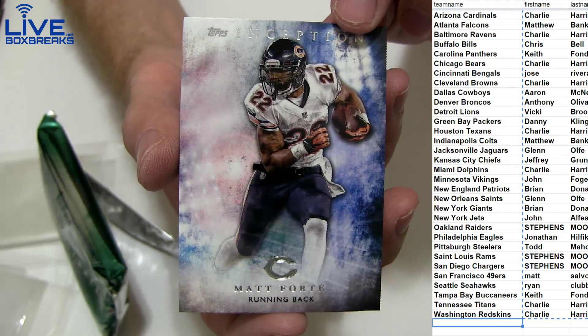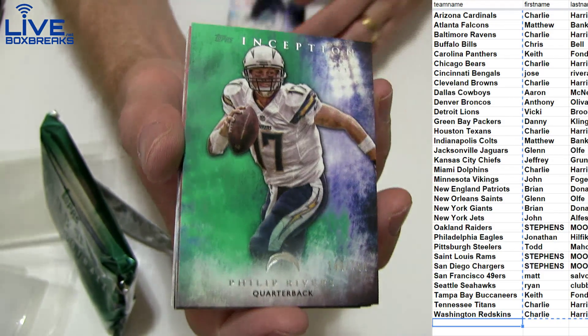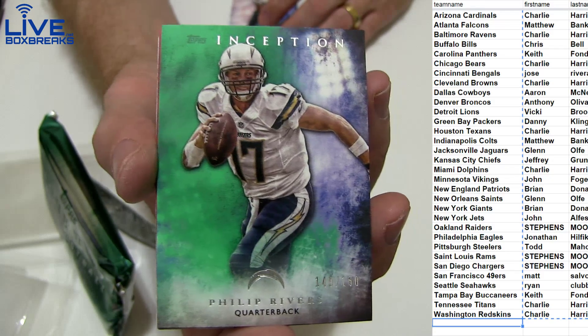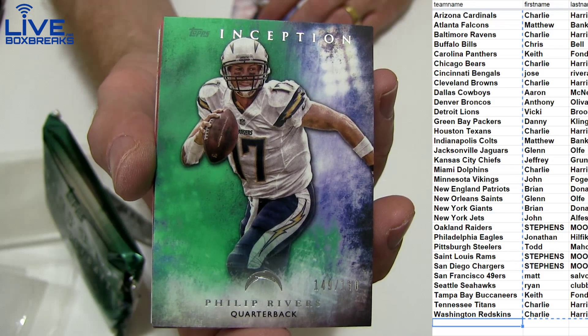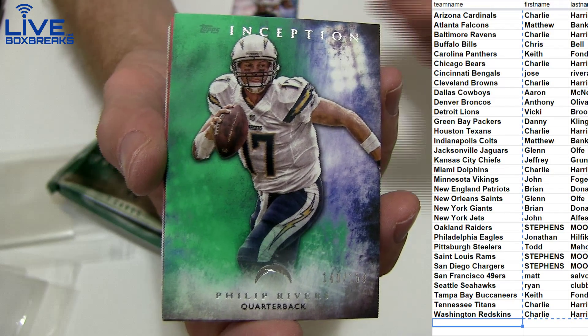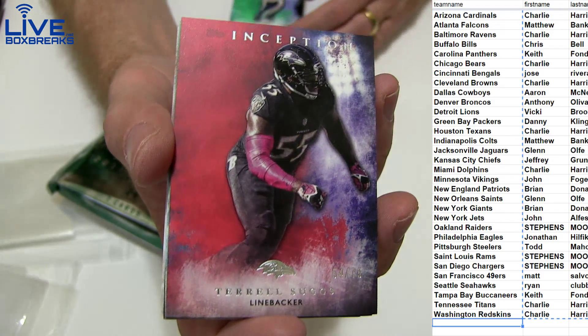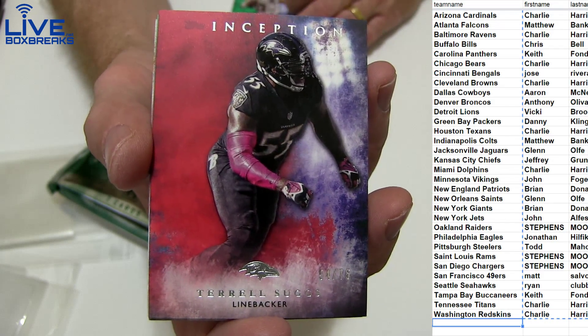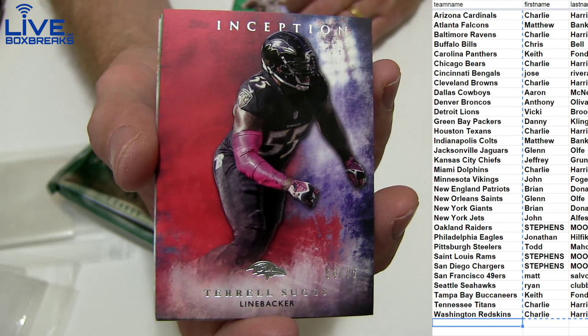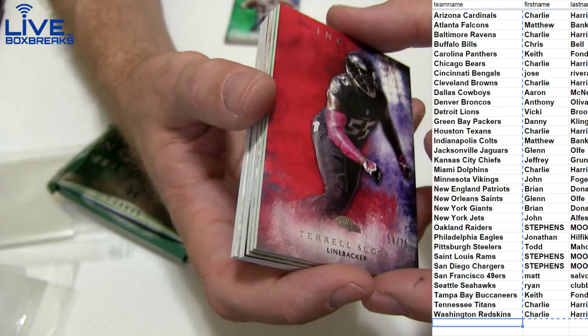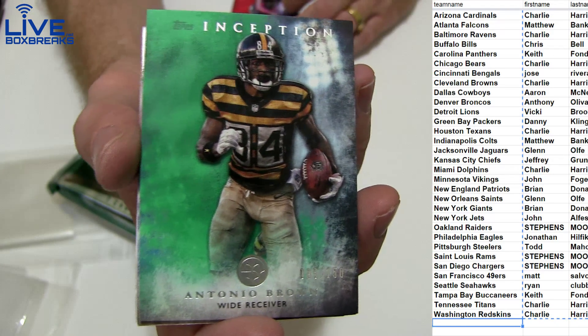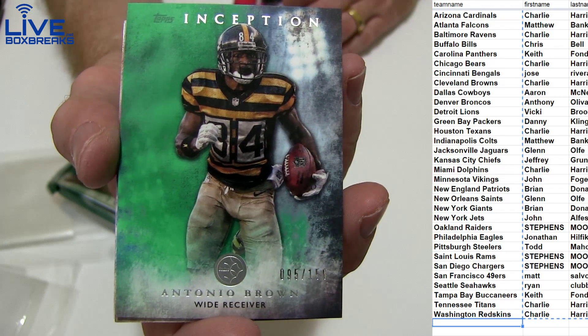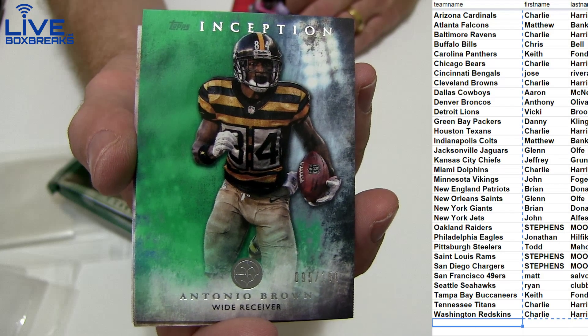Alright, first up we've got a Forte. Got a nice green Rivers, the 150. Very nice. Got a red Terrell Suggs, the 75. Charlie. And we've got a green, brown, 150 Antonio.